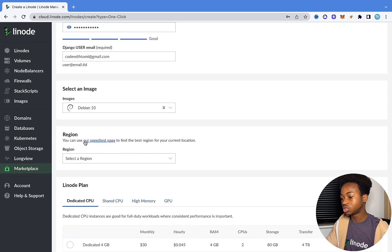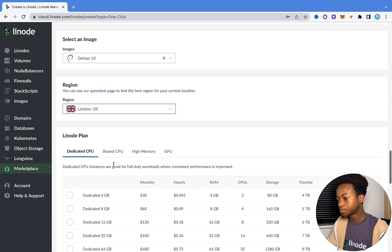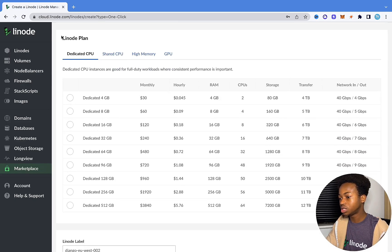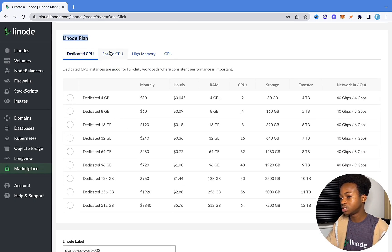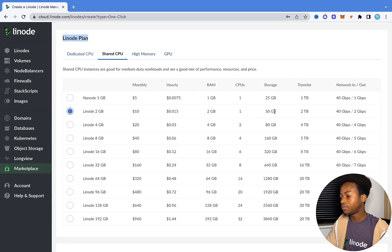The next thing you want to scroll to is the region. Select the region you are in or one closest to you. If you are not sure, use the speed test page and it will tell you what region is best for your current location. We're going to click on London UK and then scroll down to the Linode plan. Under shared CPU, I'm going to click Linode 2GB, which gives us 2GB of RAM and 50GB of storage — more than enough for what we want to do.